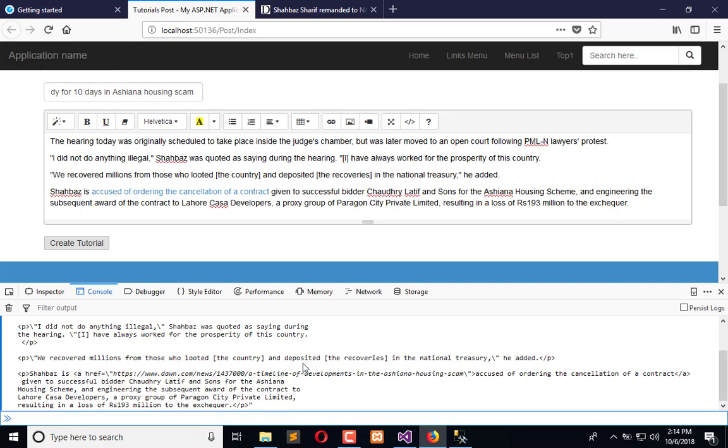In the first method, we are doing it by our own custom code. And in this method, we are getting the code inside Summernote.